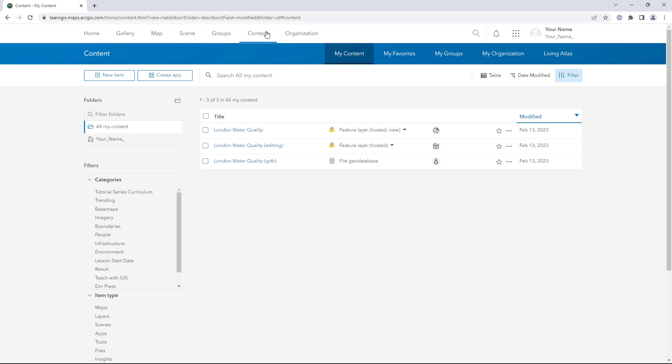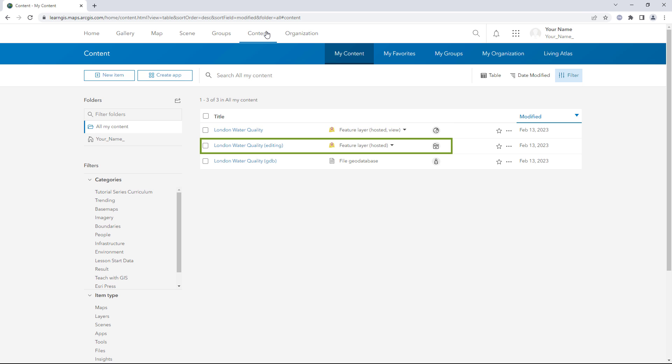In this tutorial, you published a Hosted Feature Layer and used it to create a layer view. You shared the layer with your organization and enabled editing so your co-workers can update the data. You shared the layer view with the public and did not enable editing.